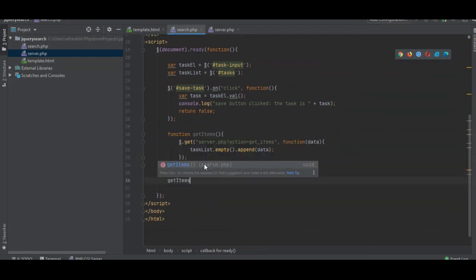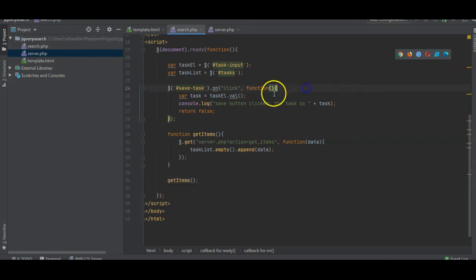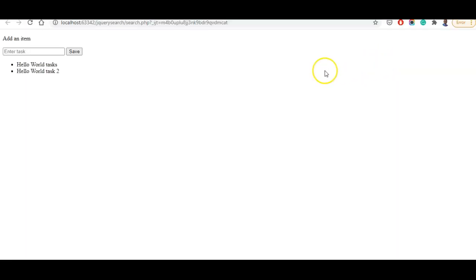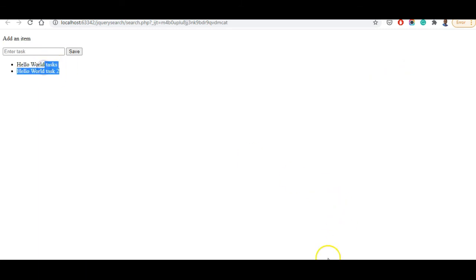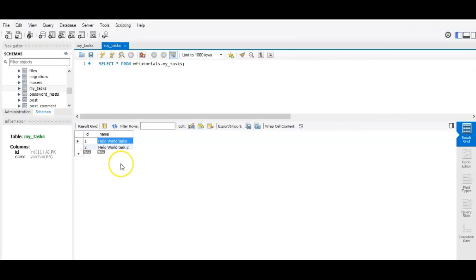So get items, we're going to call this function on load. Now we're going to run it again. As you can see, hello world task one and hello world task two.